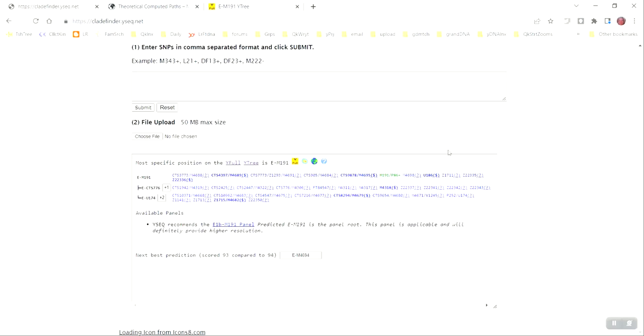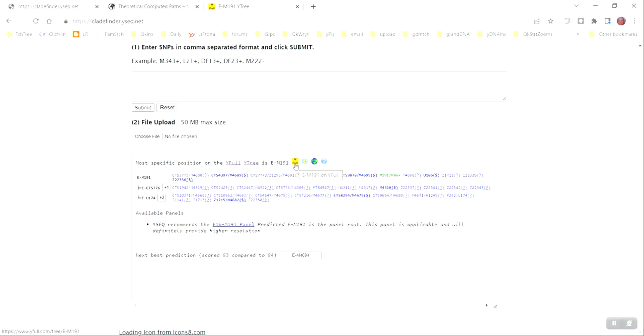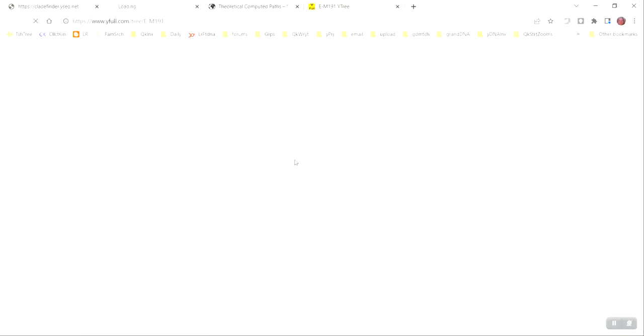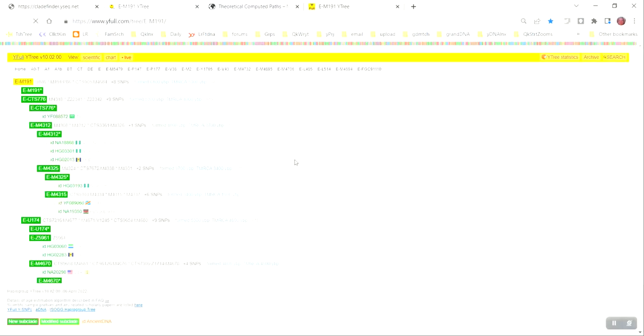So, what I do now is I just scroll down below, and I look here in this section on the page, and it tells me that the most specific position on the Y-Full Y-Tree is E-M191. So, what I can do is I can click this yellow square, which takes me to that position on the Y-Full tree,